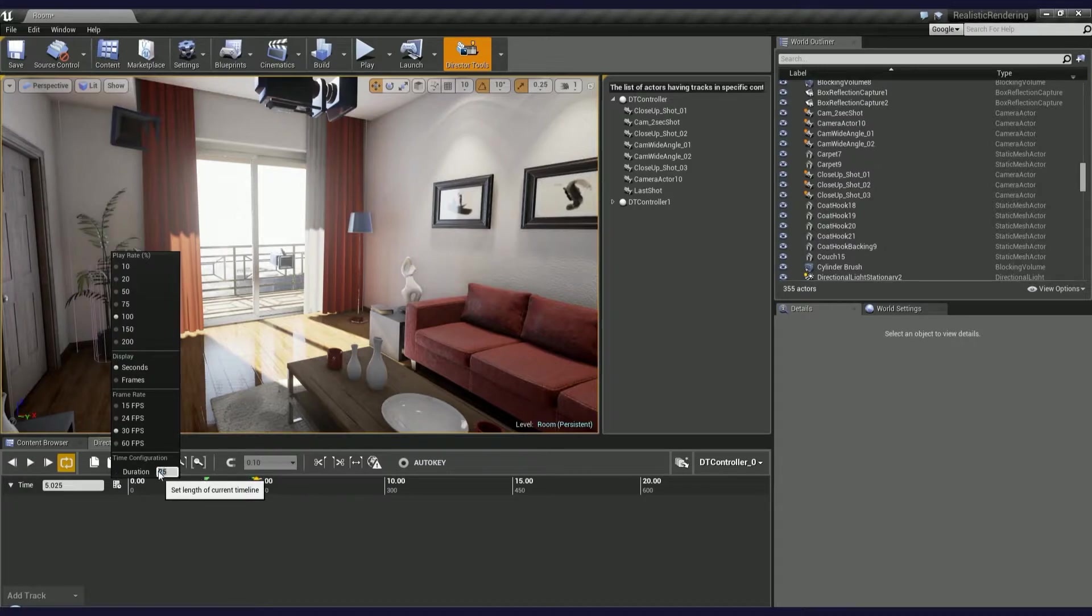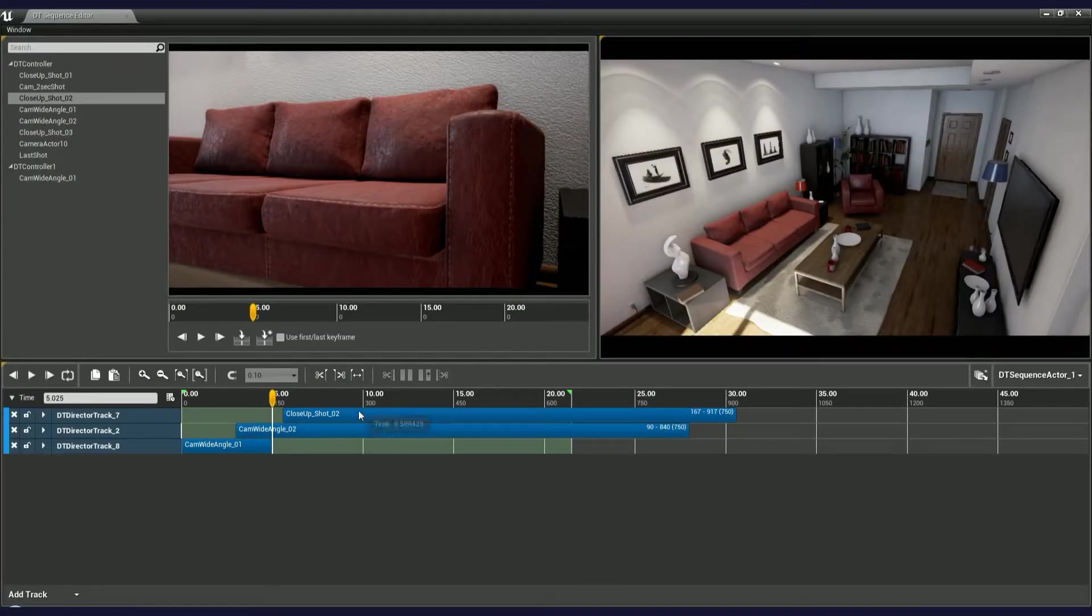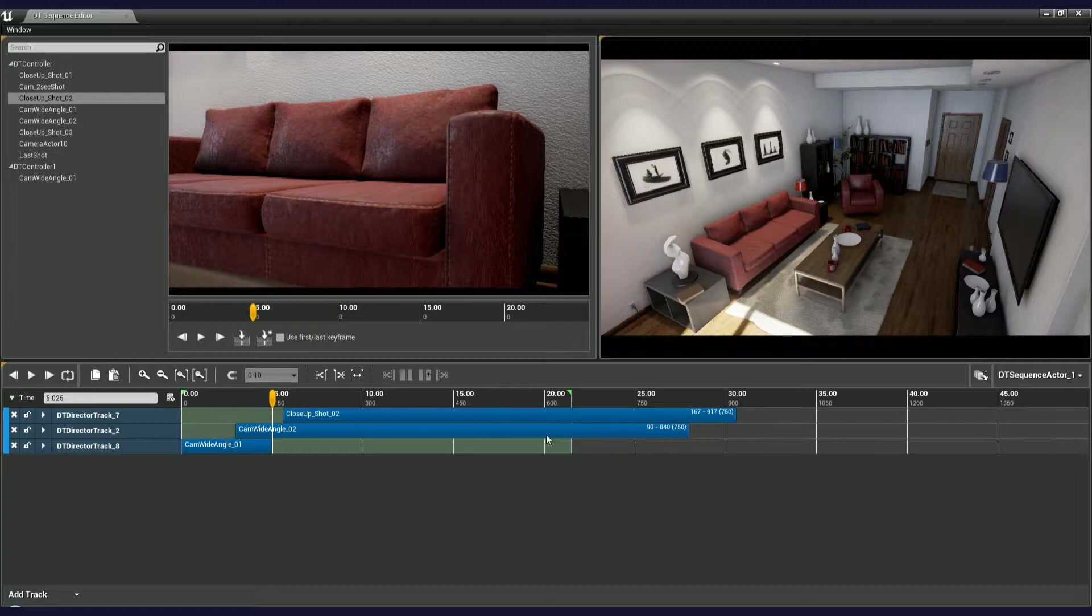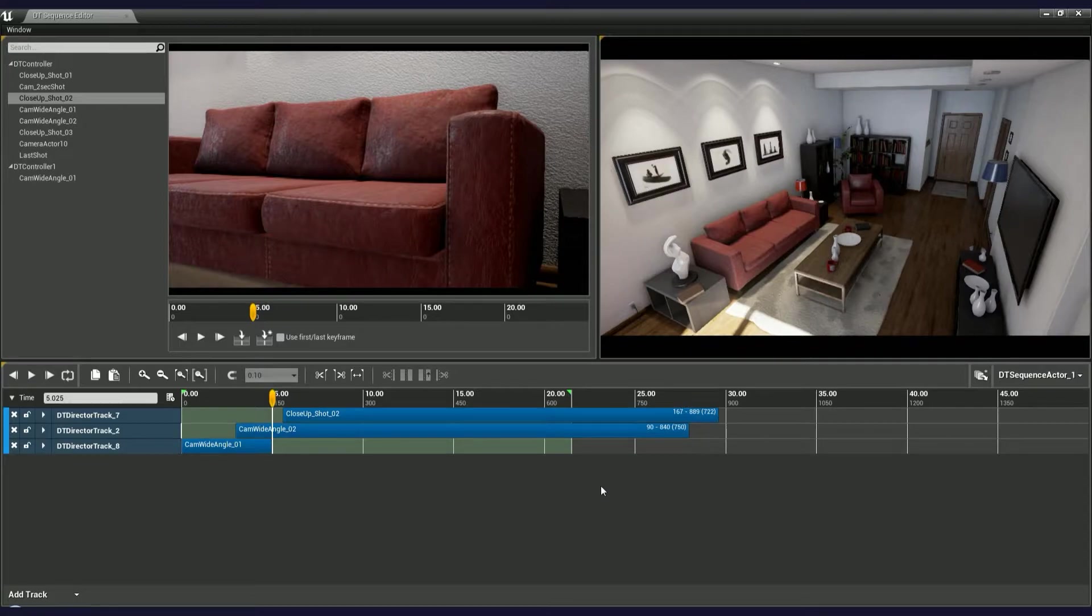That's because the Sequence Editor checks the DT controller's timeline duration and uses it as a default keyframe length. So if this value would be set to, let's say, 8 seconds, every new camera shot would have a default length of 8 seconds. You can cut it or extend it, of course, but I'll get back to this in a second.